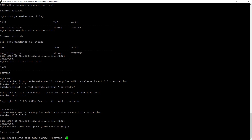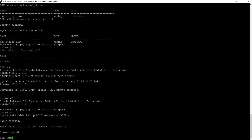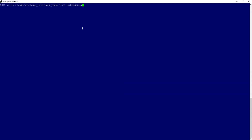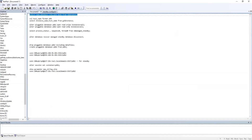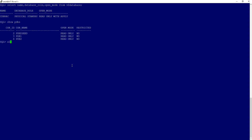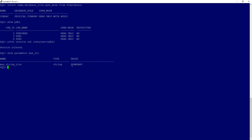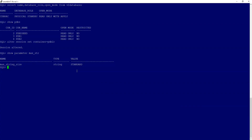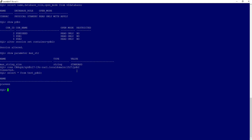Now let's get a table created on PDB2. We have created the table on PDB2 and inserted a dummy value. Let's check its content on the standby — this is our physical standby. Let's connect to PDB2, confirm max string size is still STANDARD, connect as the common user, and verify the value that we inserted on the primary side is visible on the standby side.